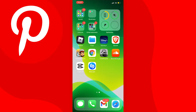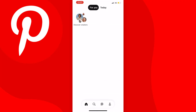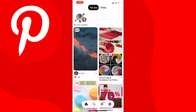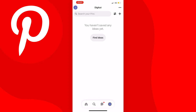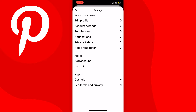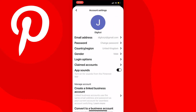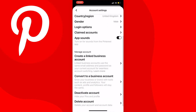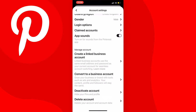To change your account to a business account — and this doesn't affect your account in any real way, it just gives you a few extra features — when you get to your home page on the app, tap on your profile picture at the bottom right. Then tap on the cog settings icon or the three dots at the top right of your screen, tap on settings, choose account settings, and scroll down to the manage account section, then press convert to a business account.